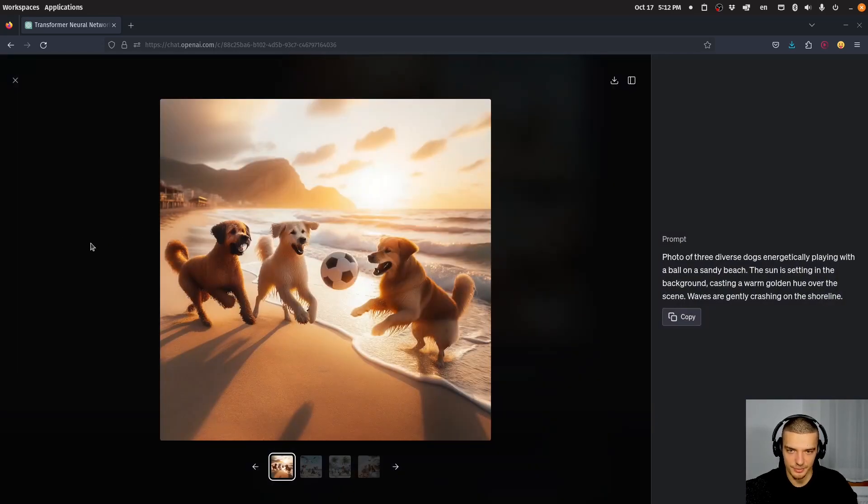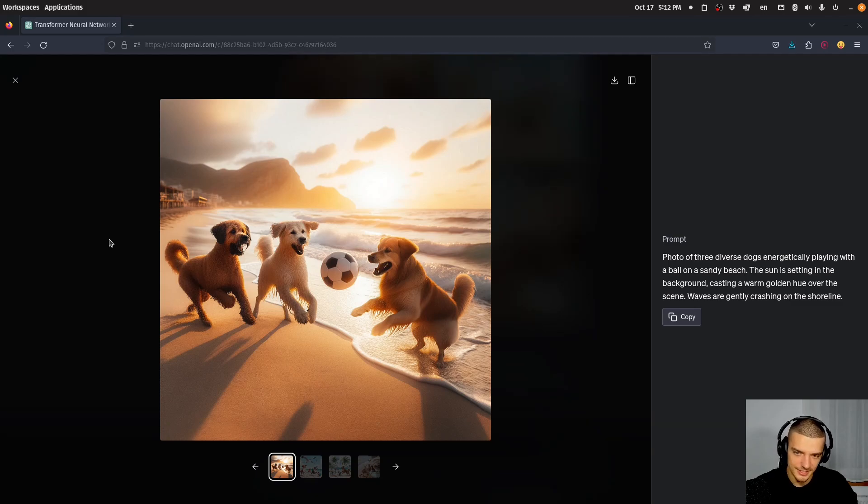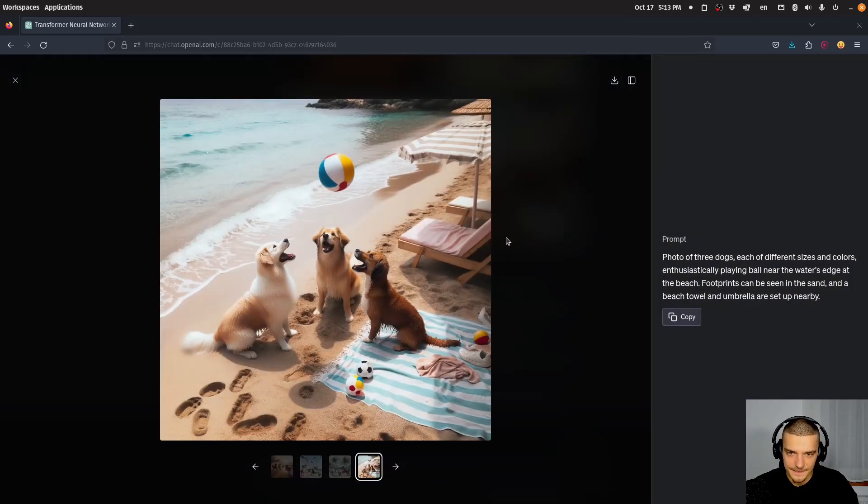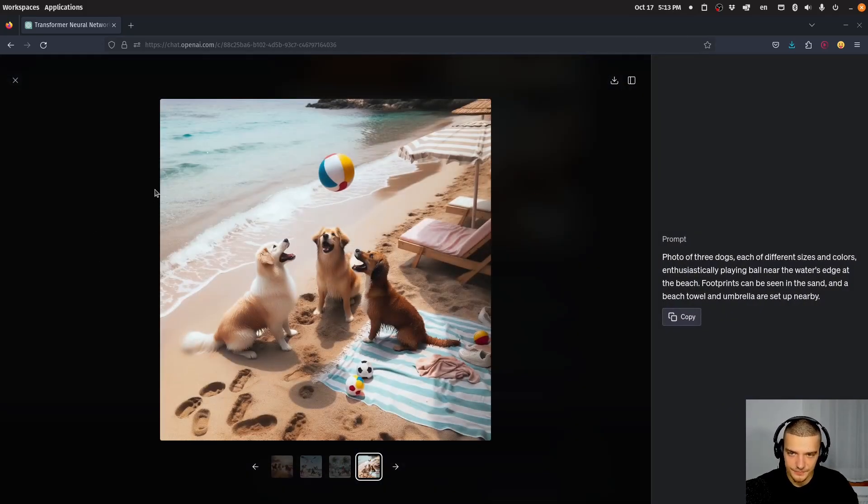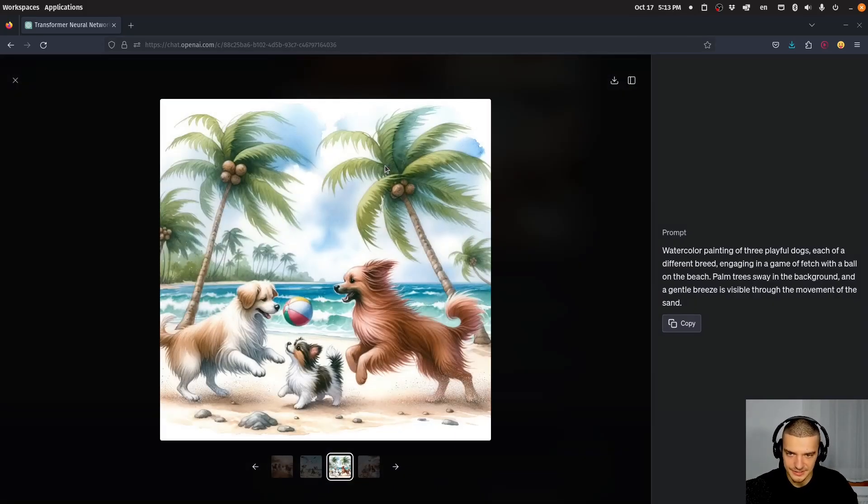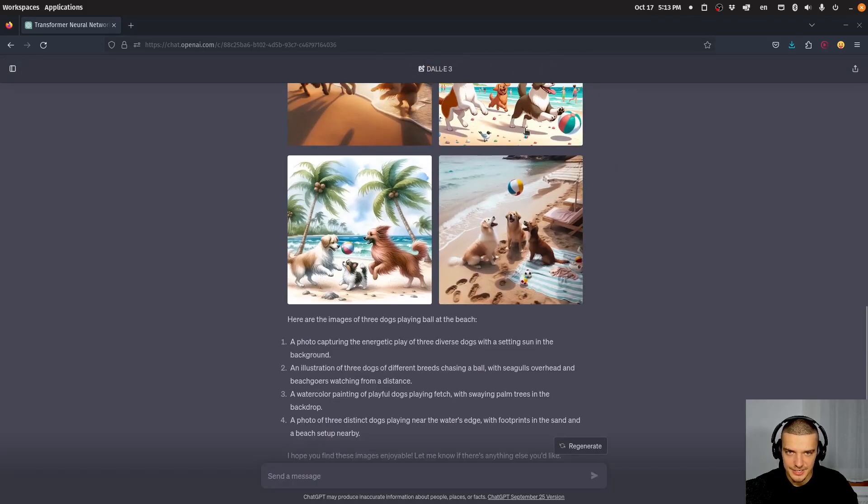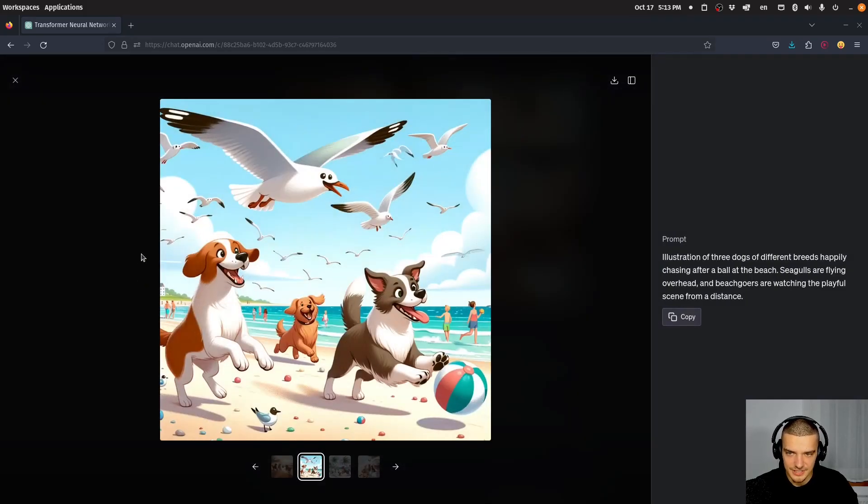So here, this is a perfect image of what I asked for. I wouldn't even, I mean, it looks kind of artificial, but it doesn't look clearly fake. Could be a real picture with some editing. Here as well, looks very realistic. This is more cartoony, and this is even more cartoony. So yeah.